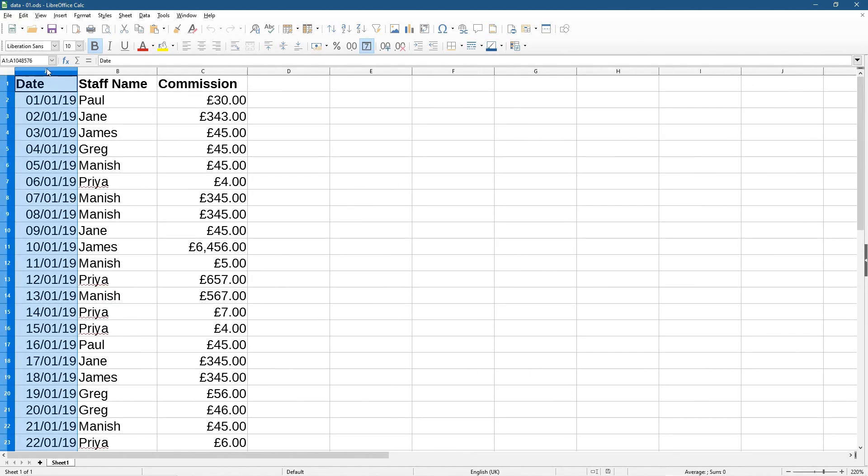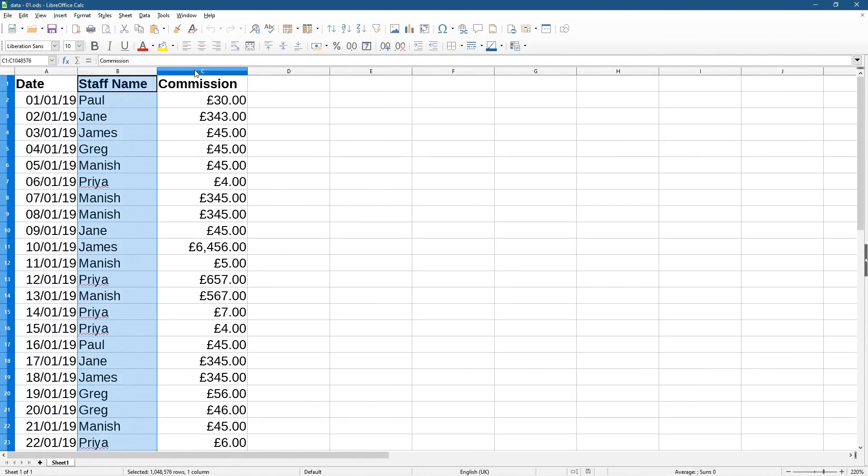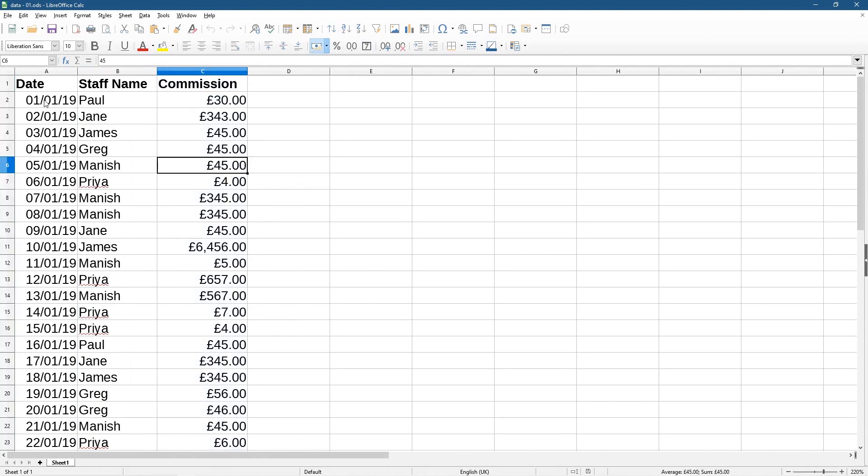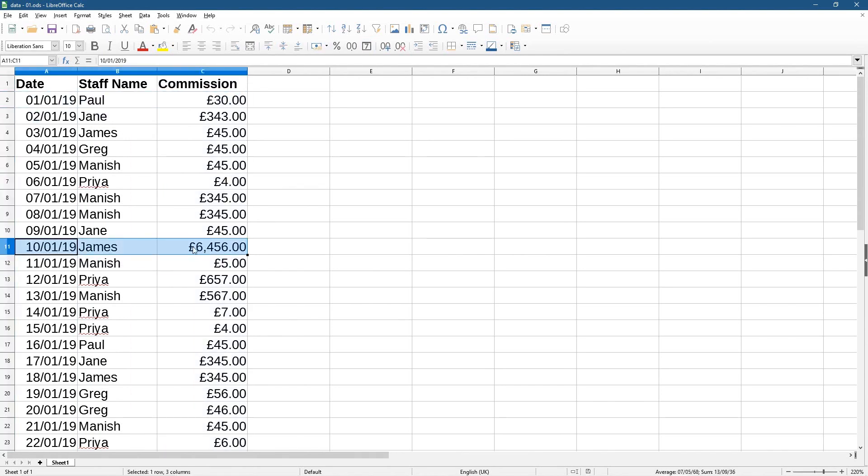We've got a date column, we've got a staff name, and we've got a commission - how much they got paid commission on a particular day. Seems like James did pretty well on this day, right? This is just made up data.